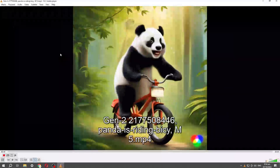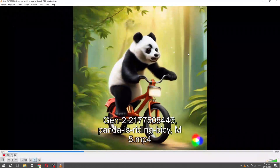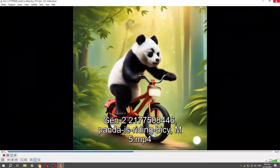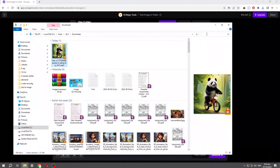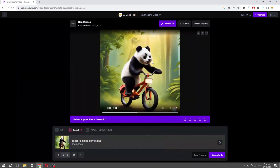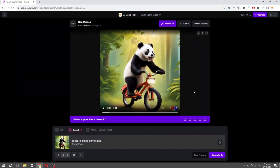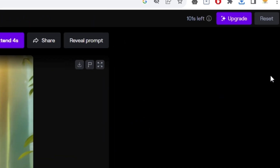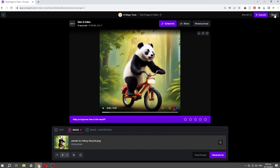You can see it's a very good animation of the image. Let's try other images to animate.